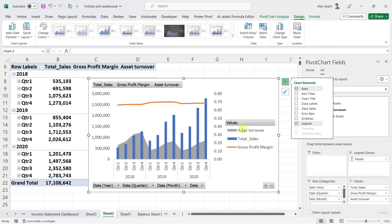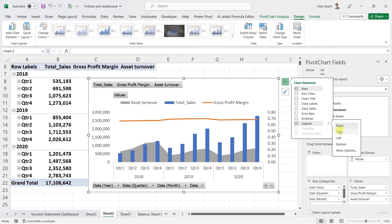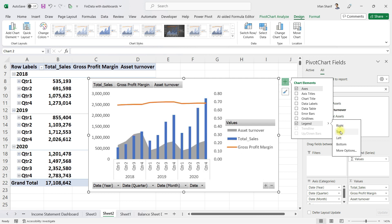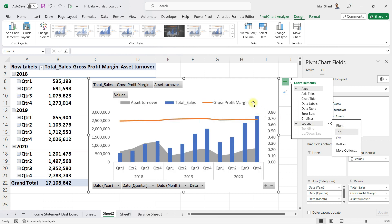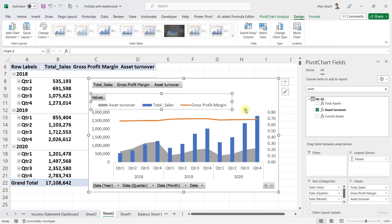The legend here is taking a lot of space, so I will move it to the top and then click to bring it into the corner.